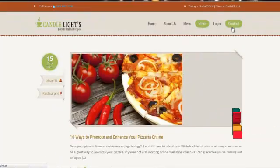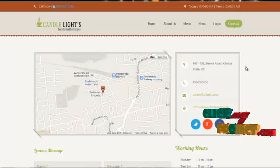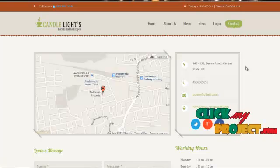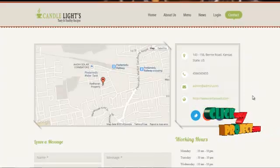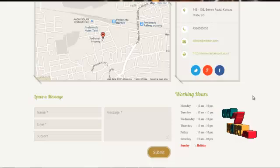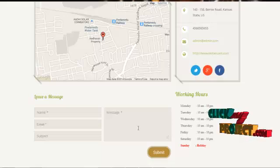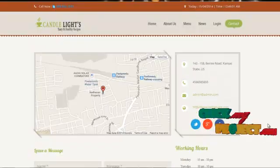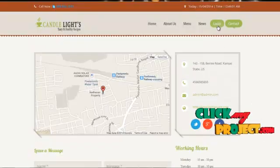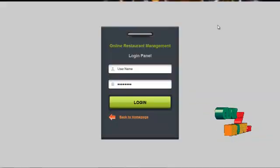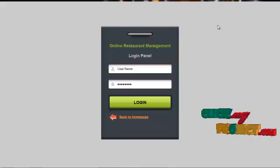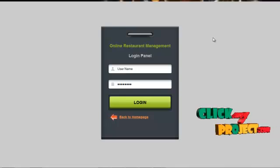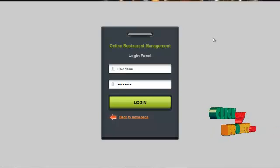In the contact page, the user can view our contact details along with the map location, and can post feedback using this form. In the login page, the admin, chef, and table users can login into our system and can access the services offered to them.